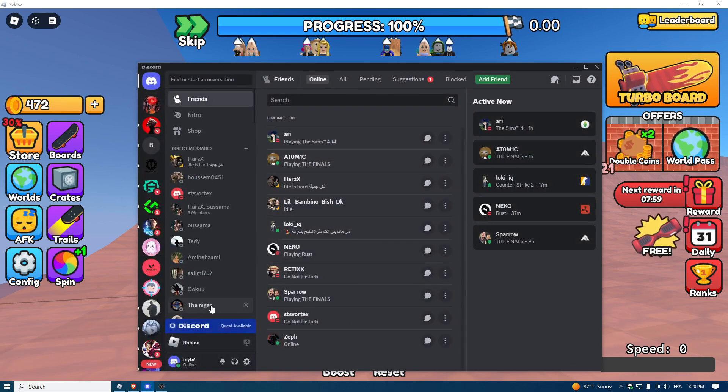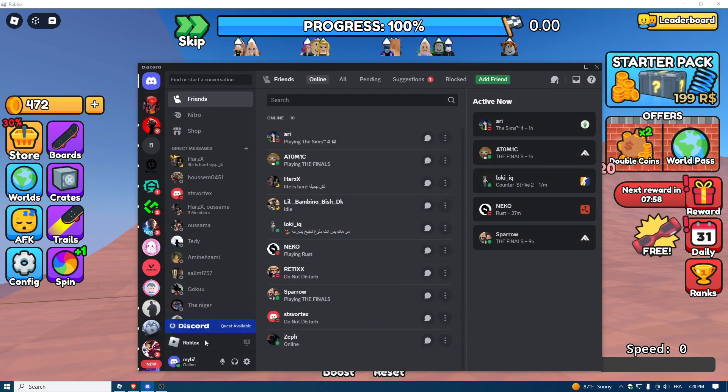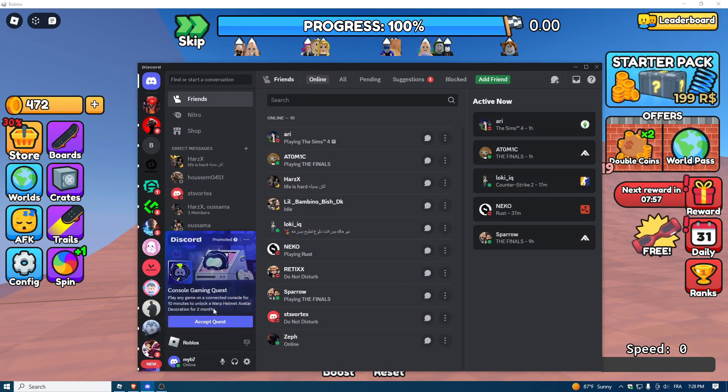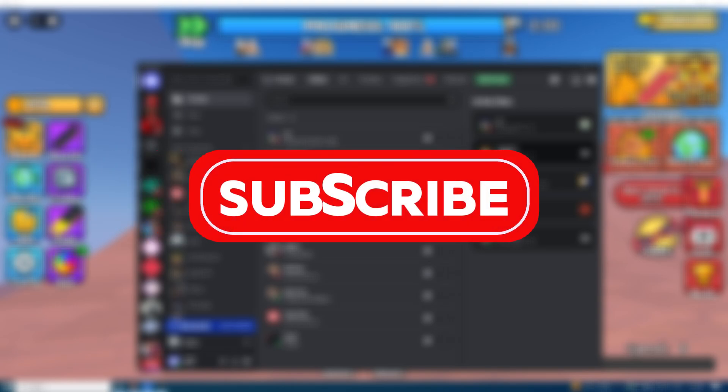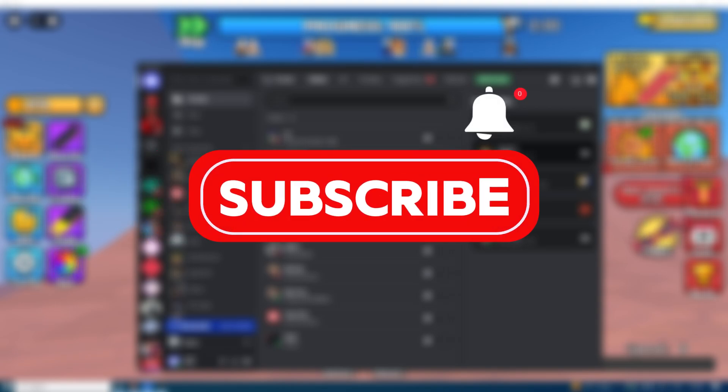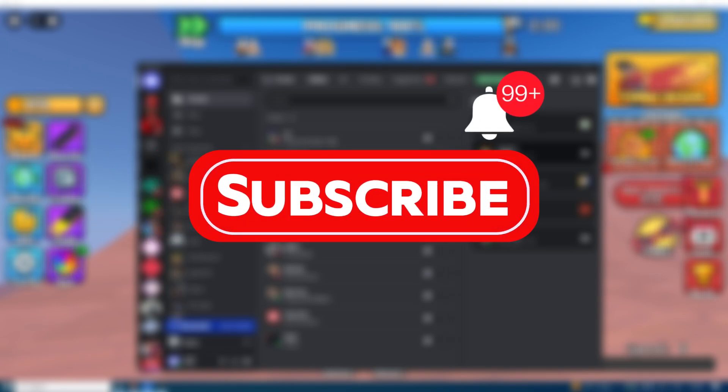Roblox will be added to your status. I hope this guide was helpful — if it is, please consider subscribing and liking the video. Thanks for watching.